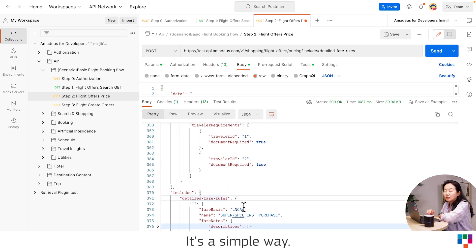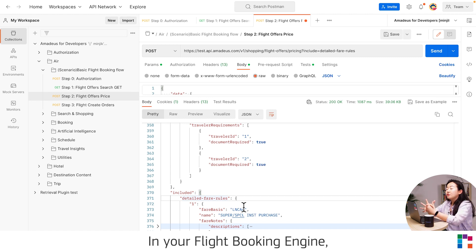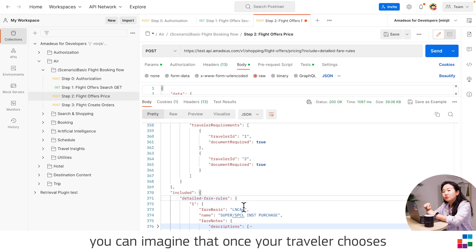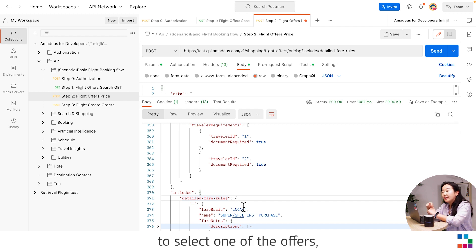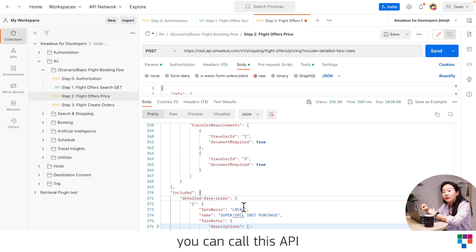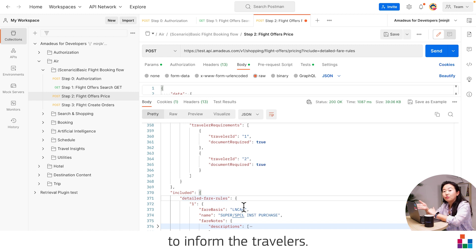It's a simple way. In your flight booking engine, you can imagine that once your traveler chooses one of the offers, you can call this API with the parameters to display the fare rule to inform the travelers.